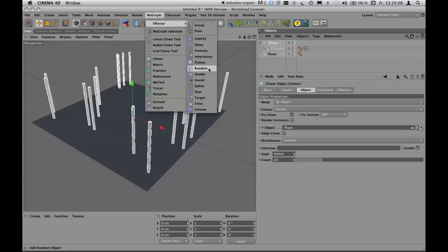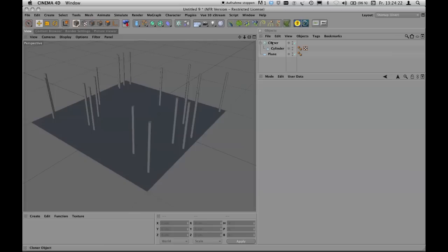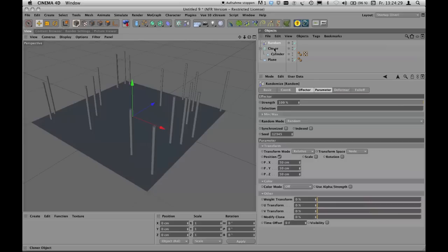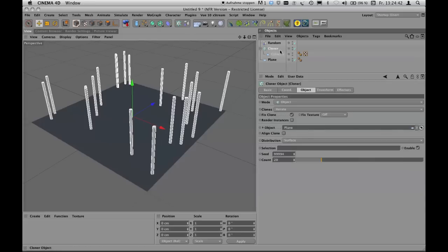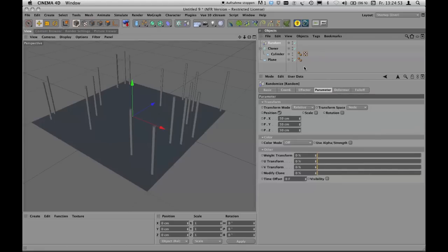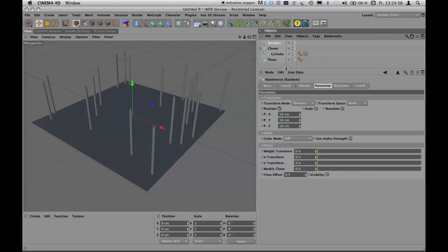The Random Effector is one of the most standard effectors used with the cloner tool. I've added it to my interface as well. When you click it with the cloner selected, the Random Effector is automatically applied to the cloner object. You can verify this by clicking the cloner object and looking at the Effectors tab — the Random Effector will be listed there.